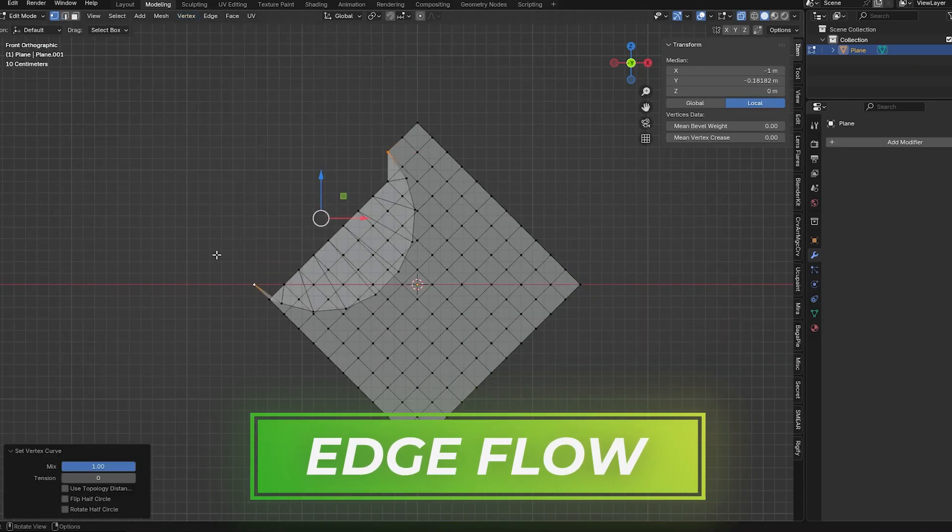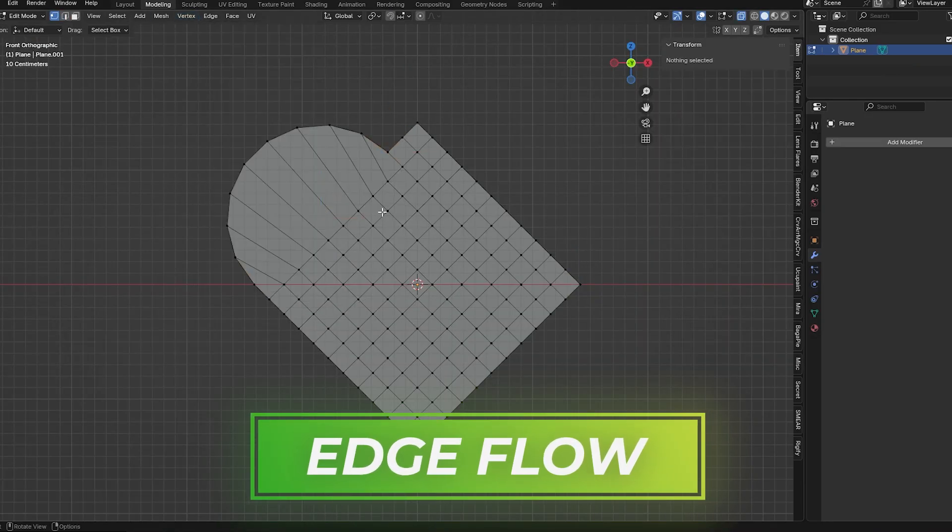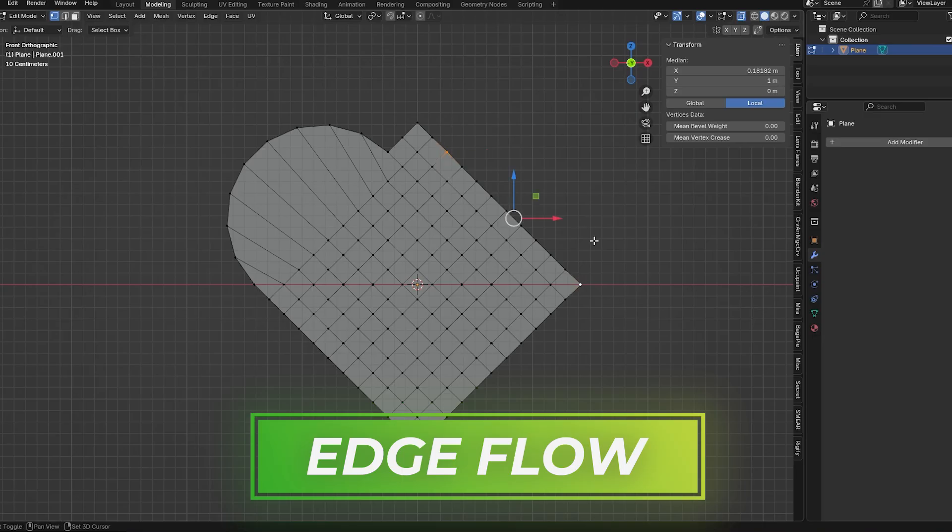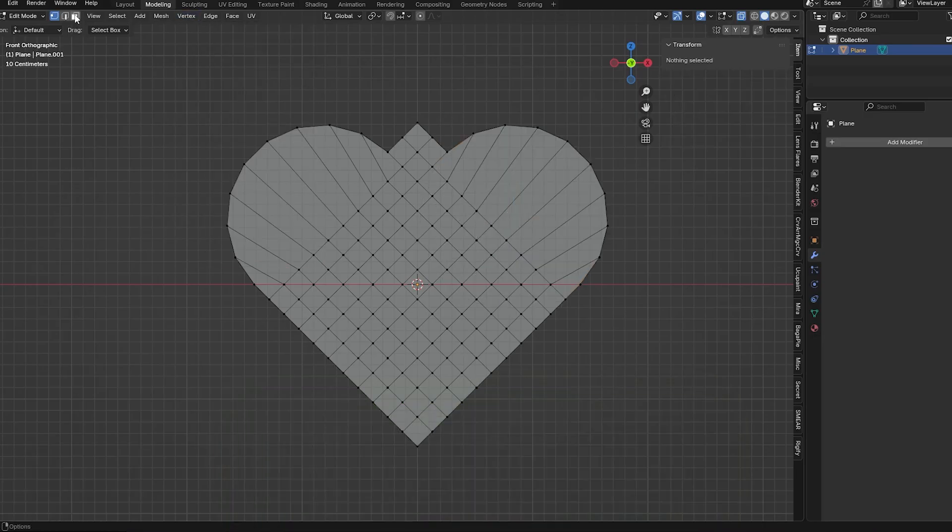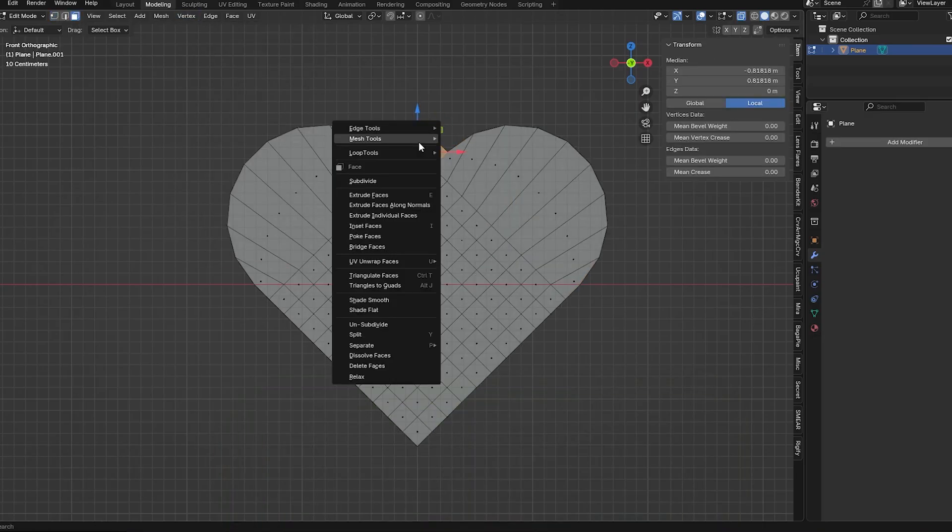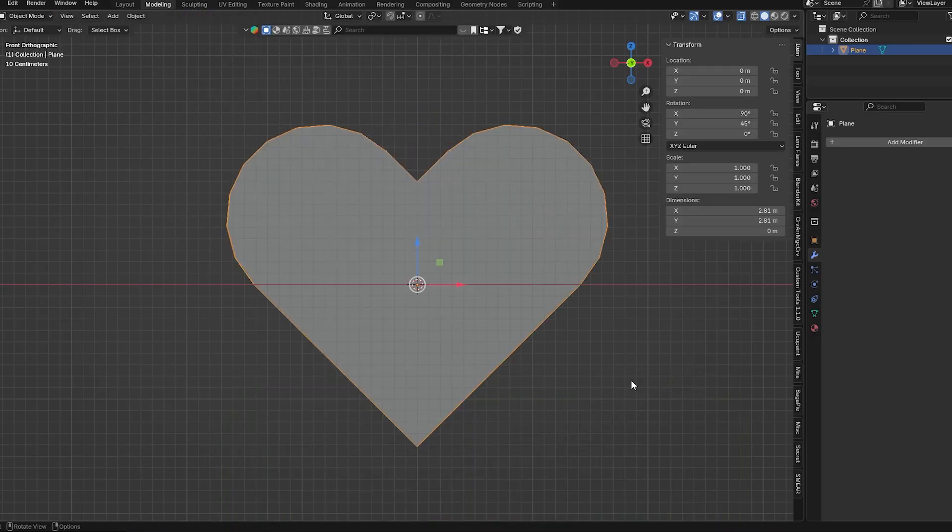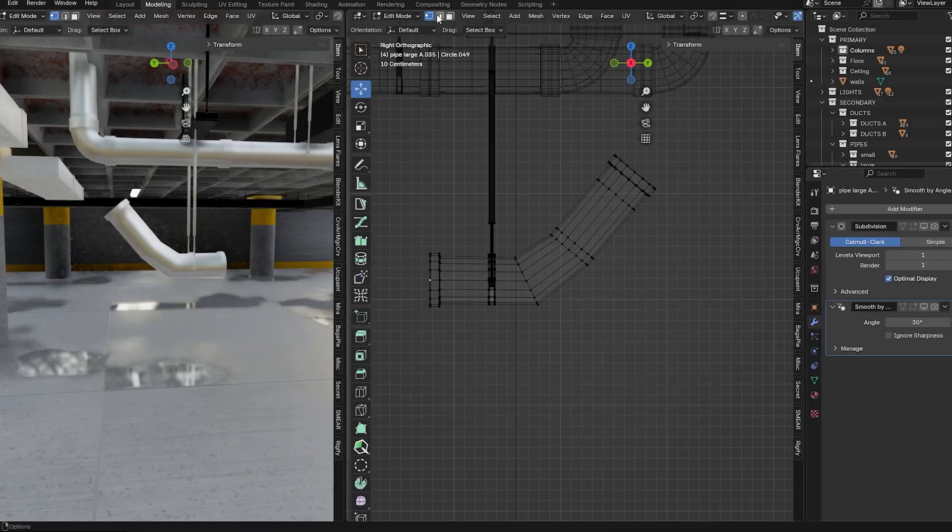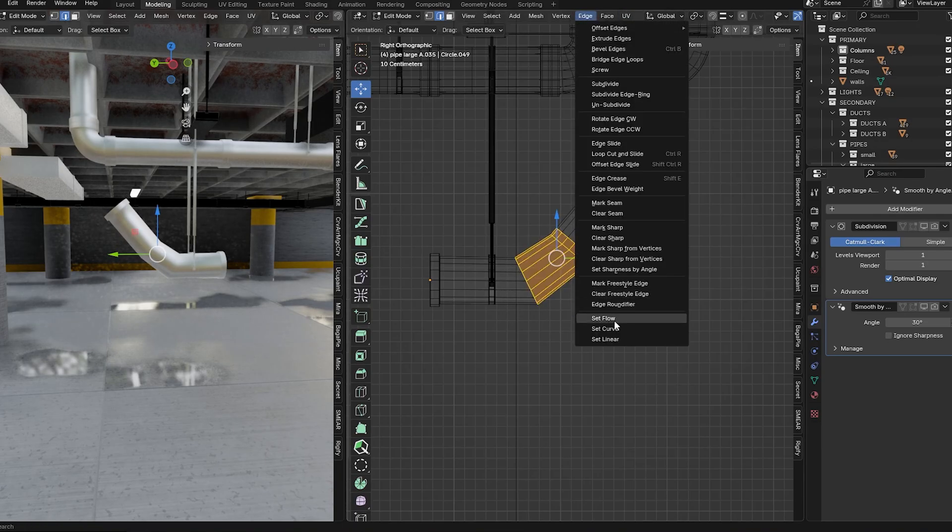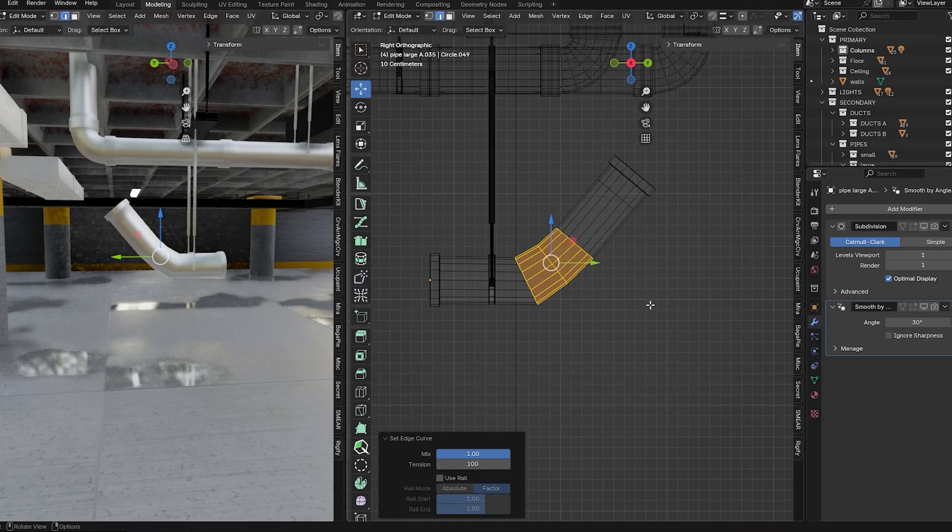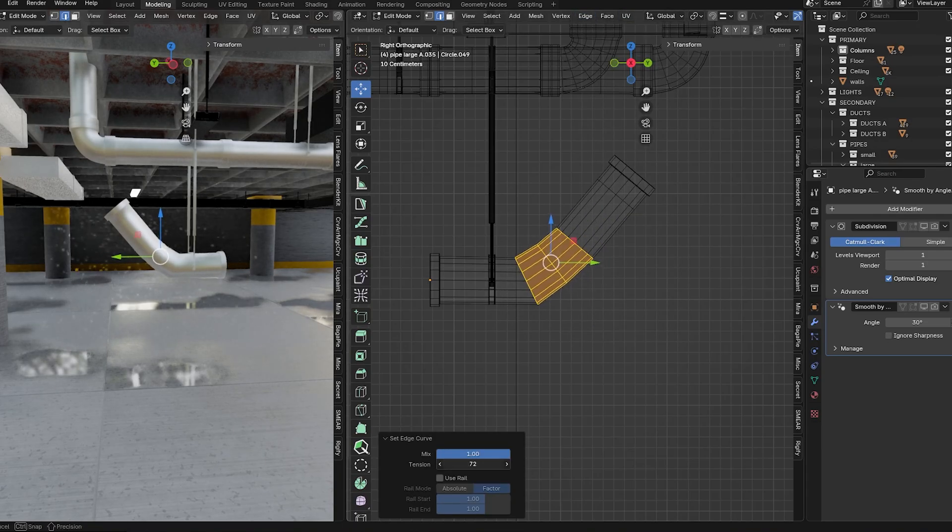All right, and last is Edge Flow. This is a set flow operator - it follows the flow of the surrounding geometry. This is a good one for modeling, just for curves in our geometry. You can use it on edges as well as vertices and it's a simple but useful tool. So let me know if you've used these extensions before and what you thought of them. And please, if you do know of any others that weren't mentioned here, share them in the comments. The people need to know.